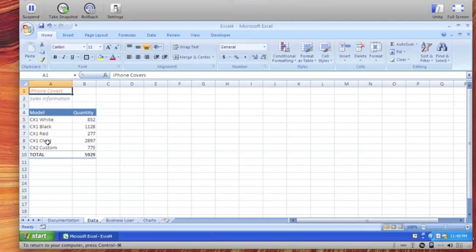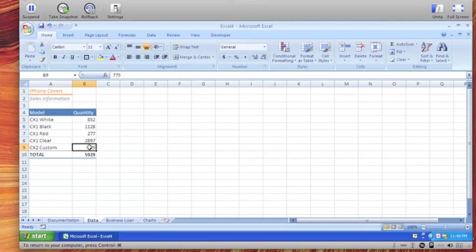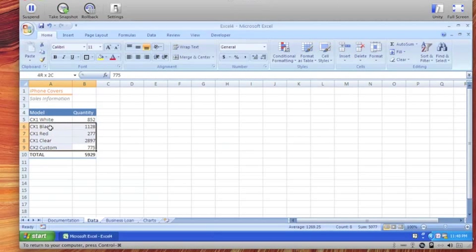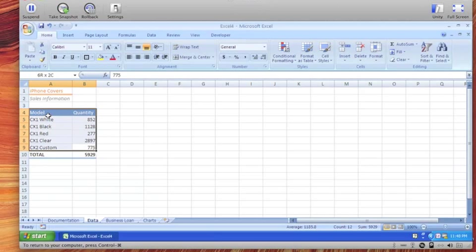First on our worksheet here named data we have some iPhone cover sales information. There are different models and the quantities sold and then the total. For the pie chart we don't need the total so we only pick up these numbers here plus the headings because the headings will show up as titles on the chart.